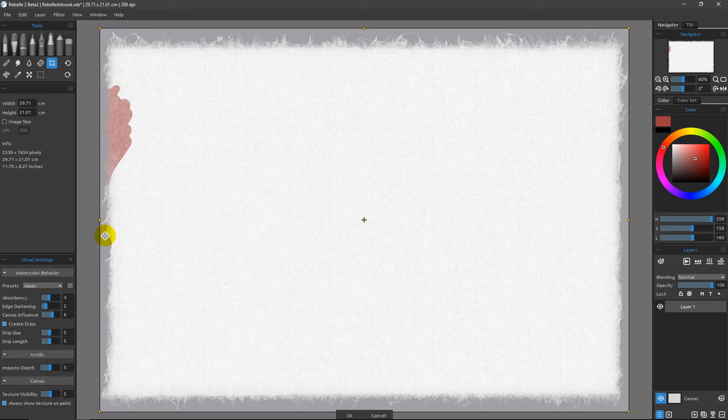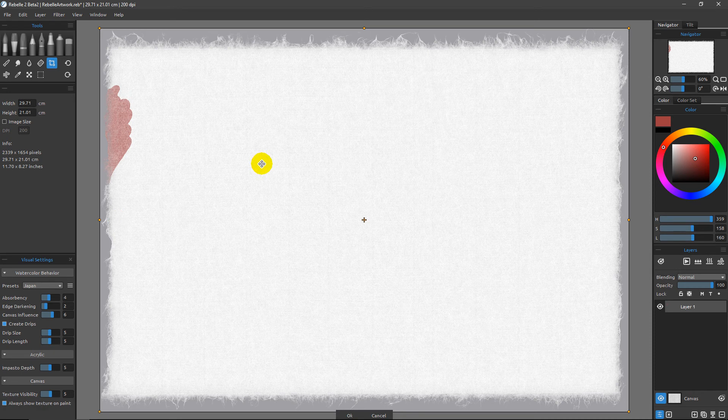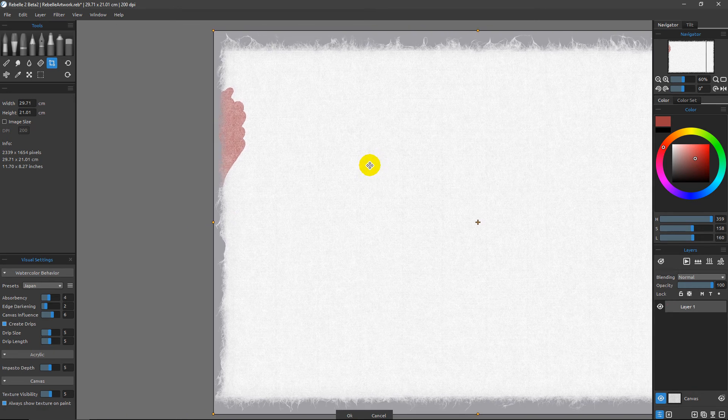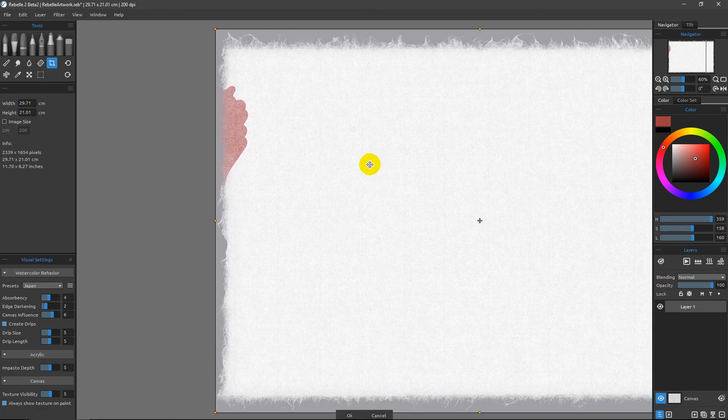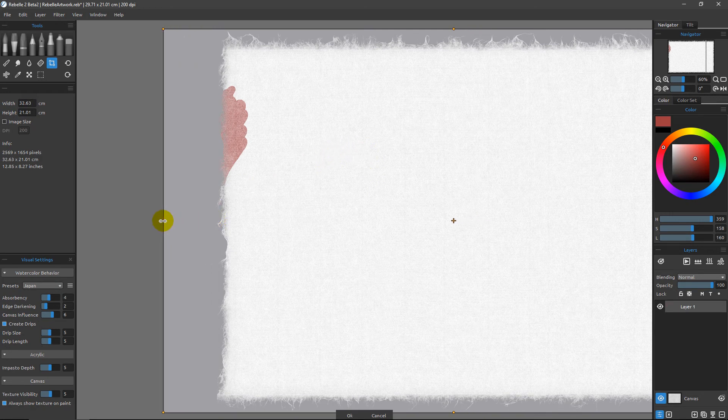The idea is that we can either drag these in to make the document smaller or we can drag them out in order to make the document bigger. So I'm going to use the space bar on my keyboard and pull off to the side, and then I'm going to pull on this little orange node just to pull this out.